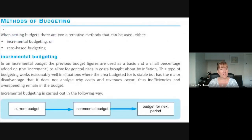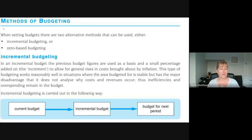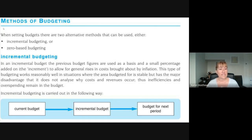Different methods of budgeting: incremental budgeting is where you set a budget — perhaps a department gets a budget for a certain amount of expenditure — and when rolling that forward to the following year, you just add a percentage, perhaps for inflation. The problem with these budgets is they tend to get bigger and bigger over time, and there's a tendency for people to spend the budget to preserve it for the following year. So incremental budgeting can lead to a lot of inefficiencies.